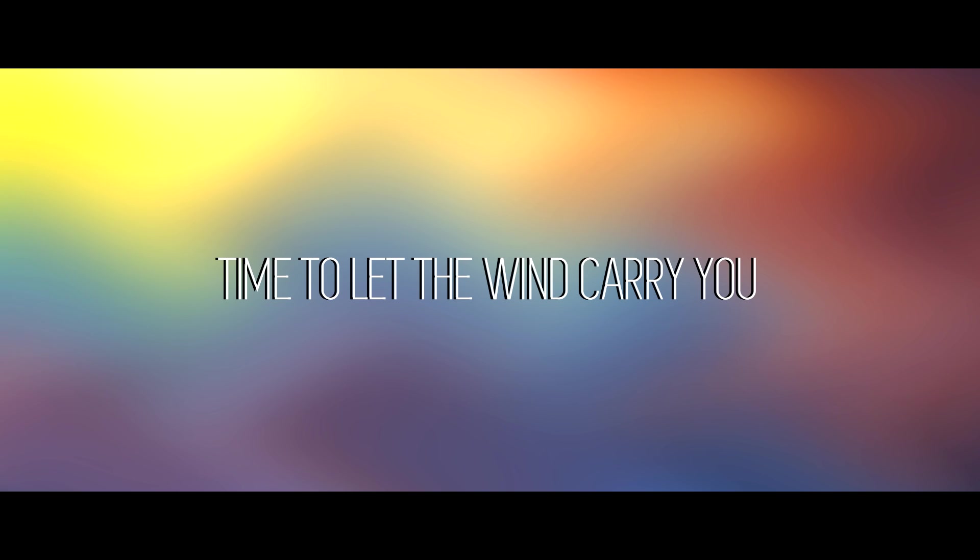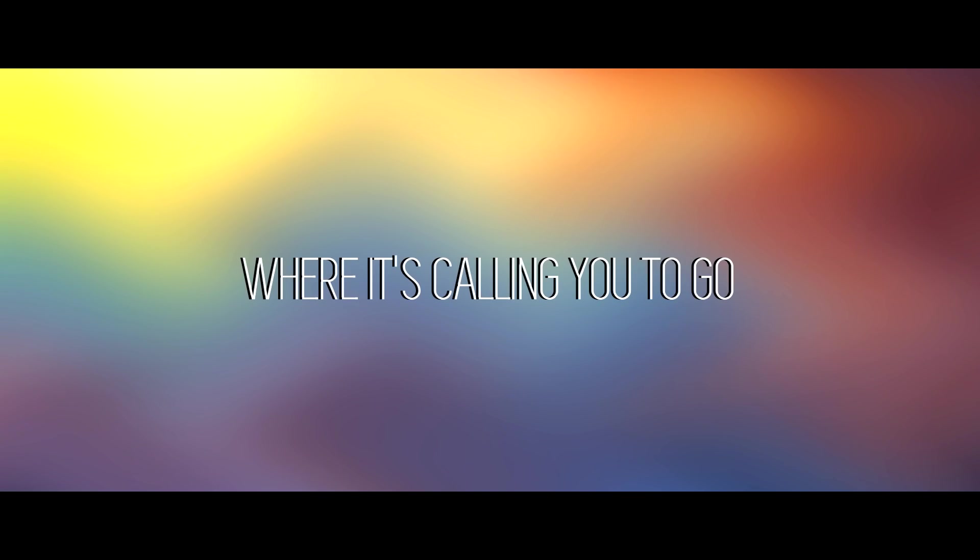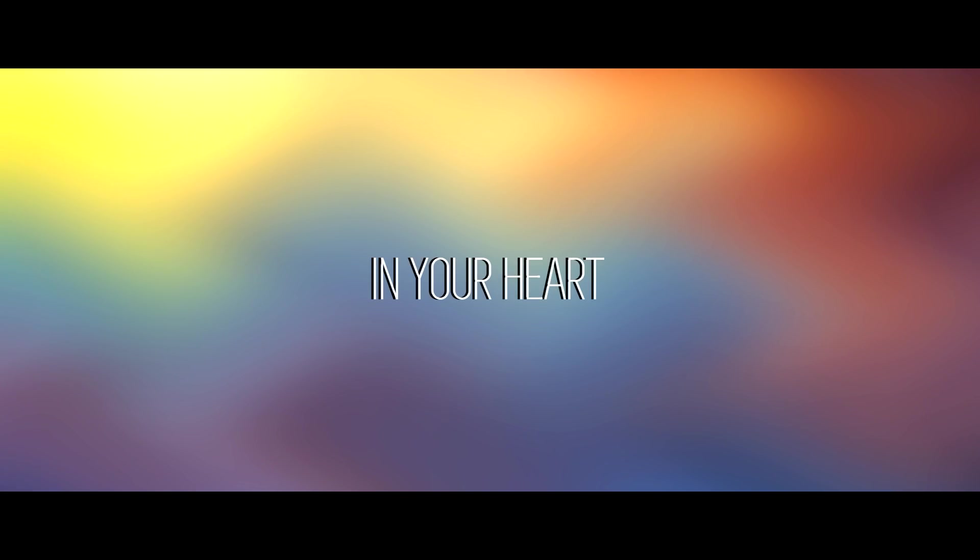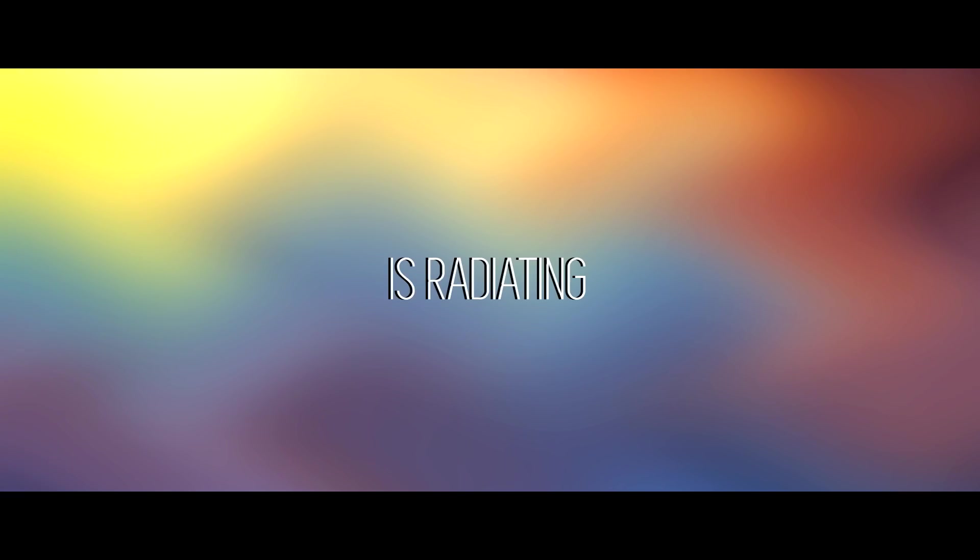Time to let the wind carry you where it's calling you to go. Now the light in your heart is radiating with this love.